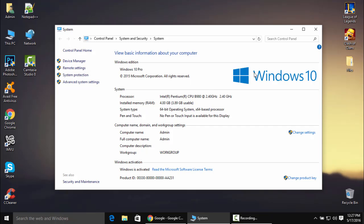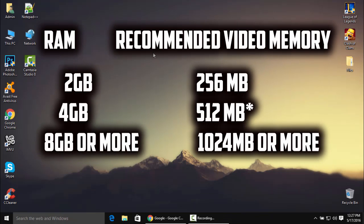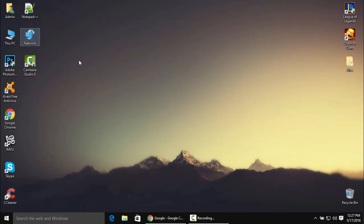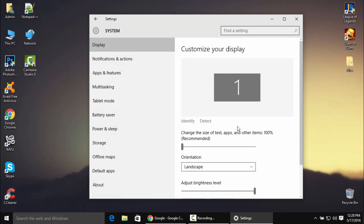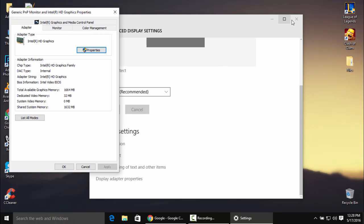On my laptop I have 4GB of RAM installed, so let me show you the recommended video memory for the amount of RAM on your PC. If you have 2GB of RAM you'll need 256MB dedicated. If you have 4GB, 512MB. And if you have 8GB or more, you'll need 1024MB dedicated on your PC.